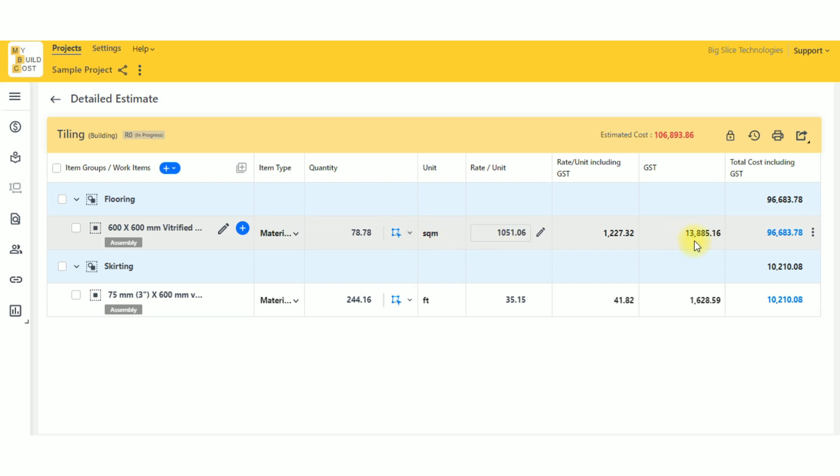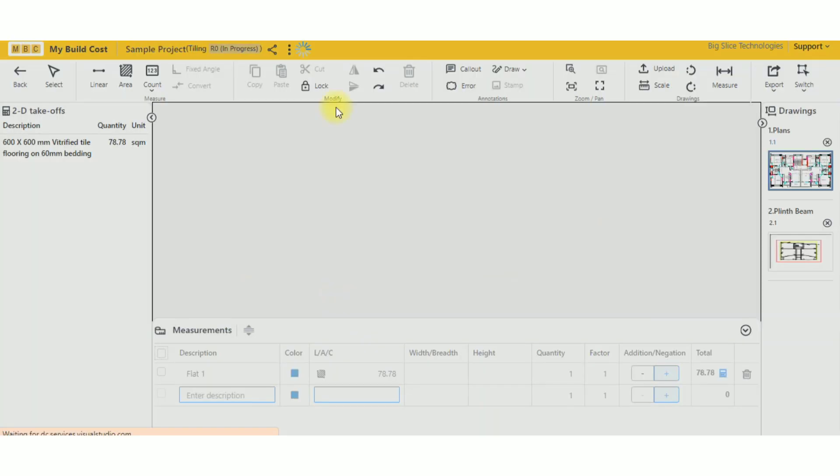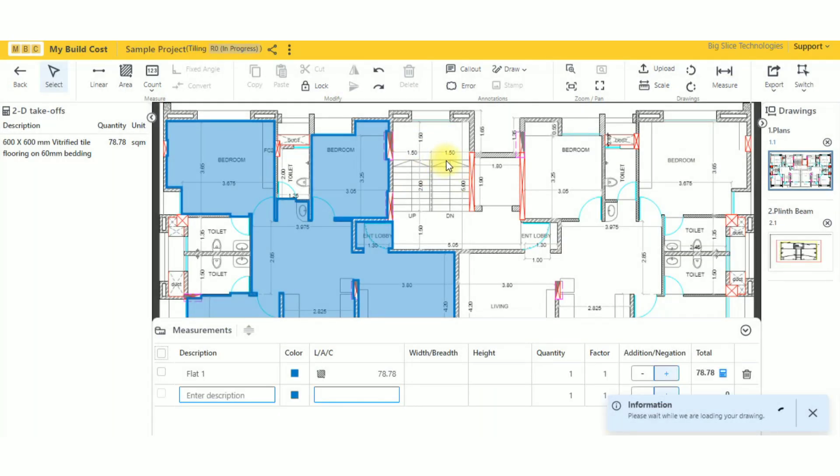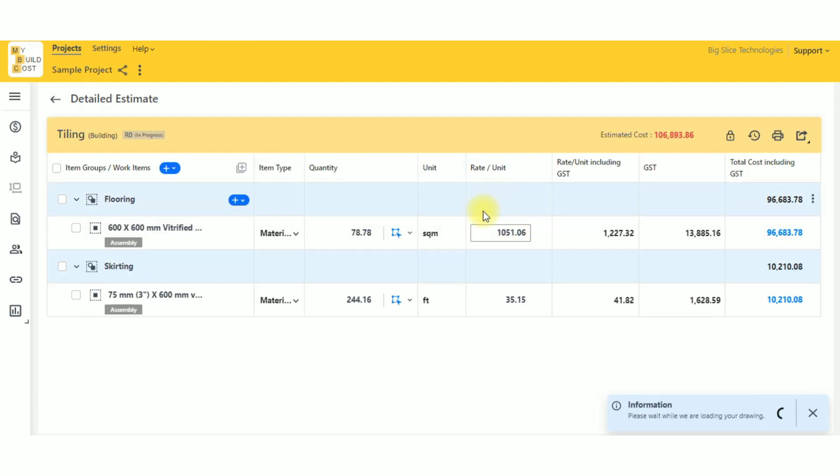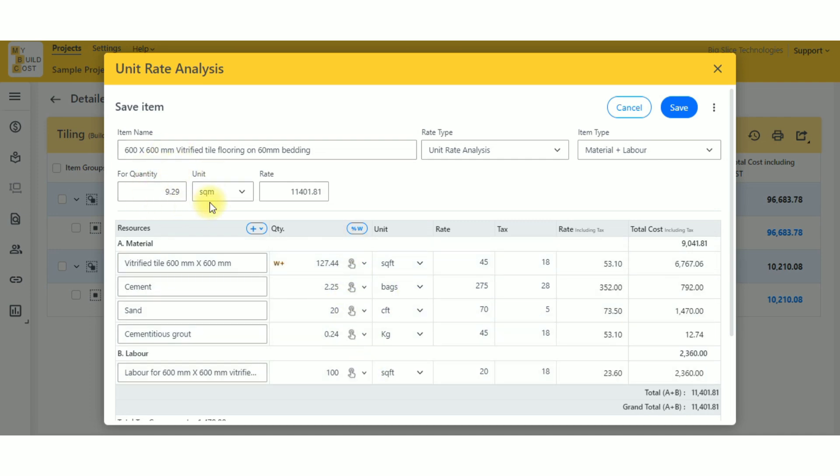So whenever you change the scale here, just make sure you also change your rate analysis unit. No need to change these constants—just the unit is fine.